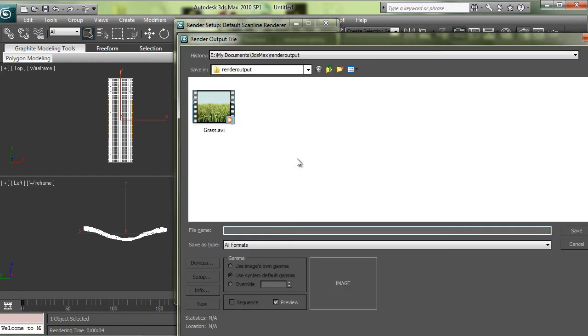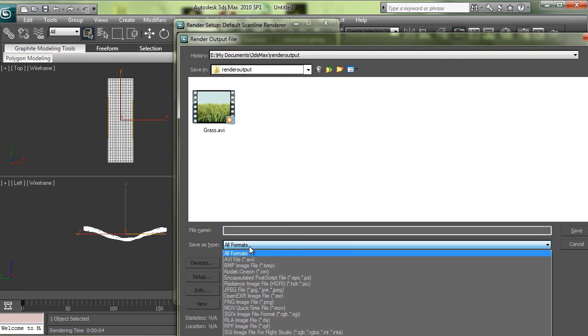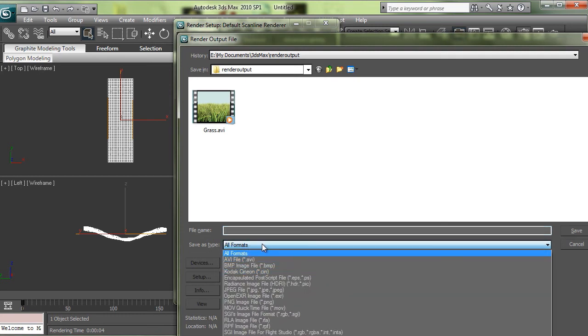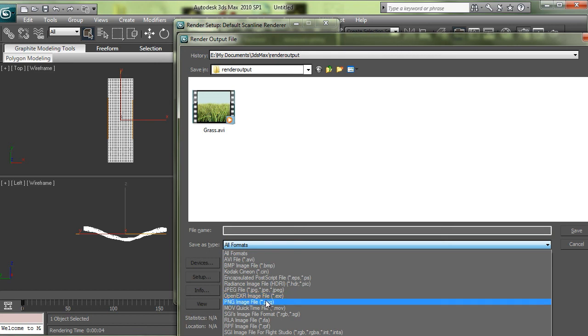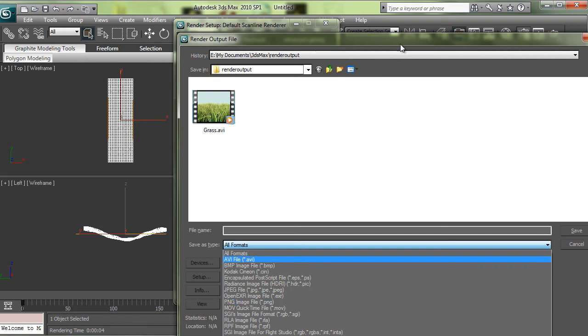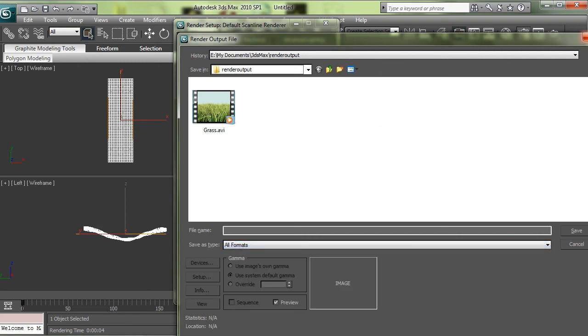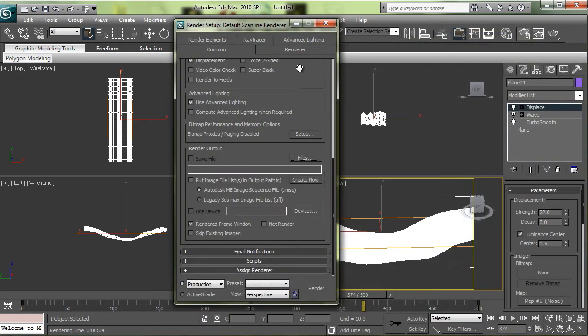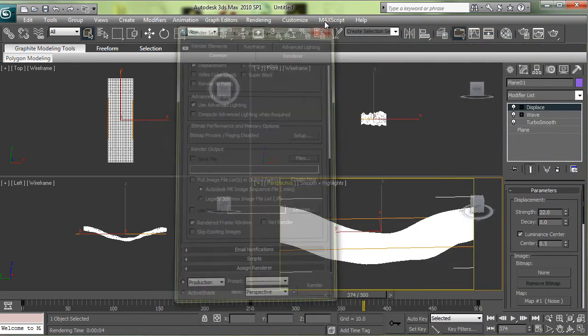Now all you have to do is check off active time segment so it does every frame. And down here you choose whatever format you want. You might want to choose AVI if you're just going to be putting it into YouTube, or you can also just output it to PNGs with a transparent background and then you can bring it into After Effects like I did. That way you can just put it over top of any background that you want.